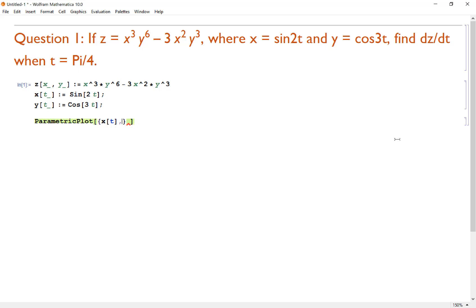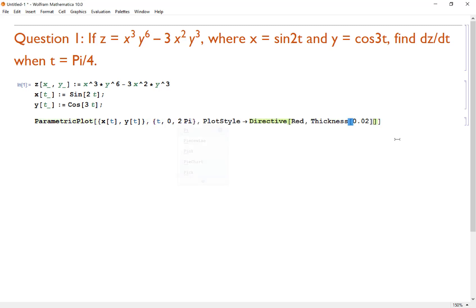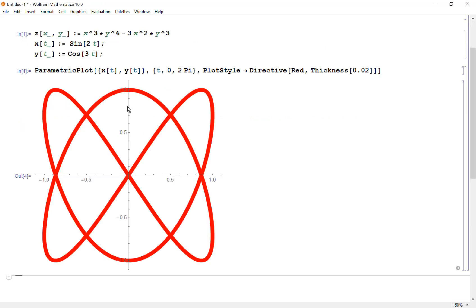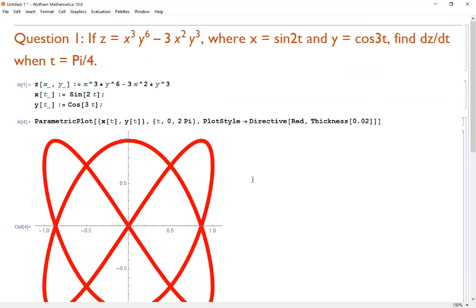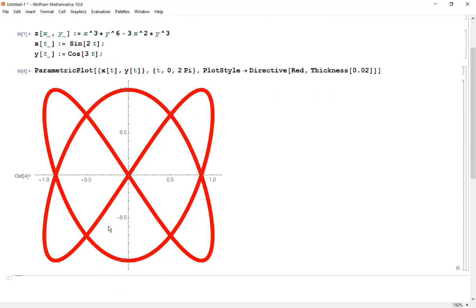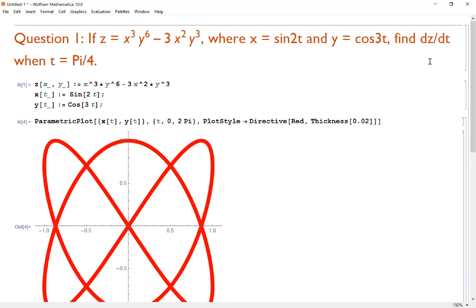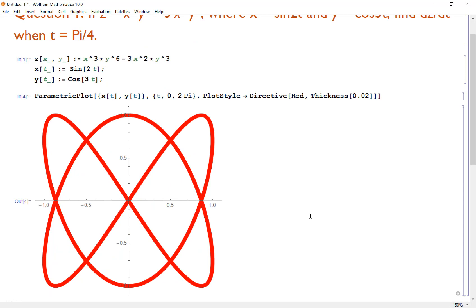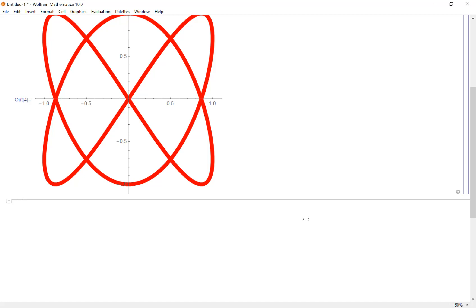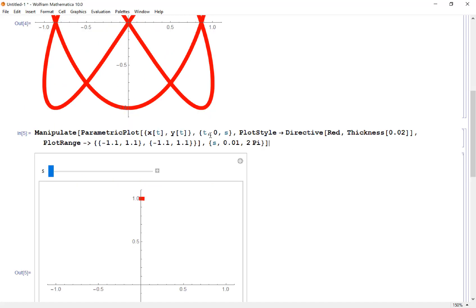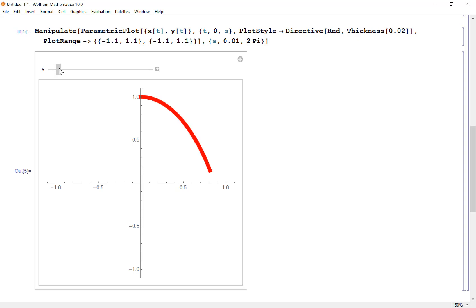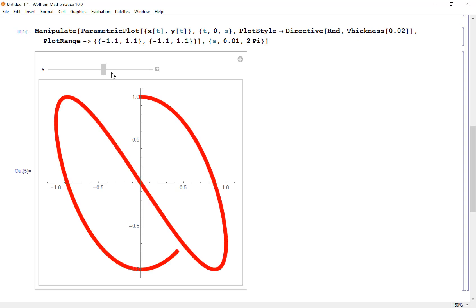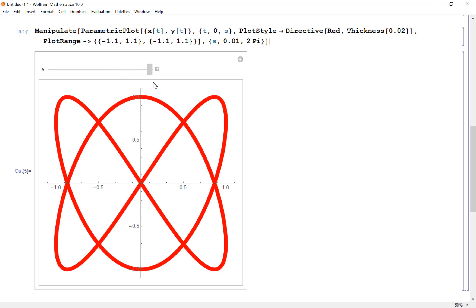I always advise using the outside-in writing style in Mathematica to avoid confusion with parentheses and brackets. For ParametricPlot, I list x(t) and y(t), let t run from 0 to 2π, and add a plot style making it red and bold with thickness. I also use a Manipulate plot running from 0 to s for my value of t, which lets me trace through and see exactly how the parametric curve forms.